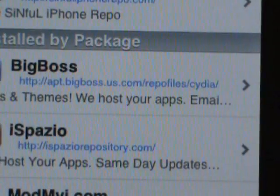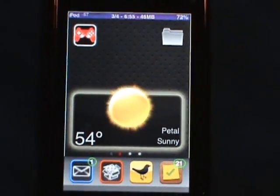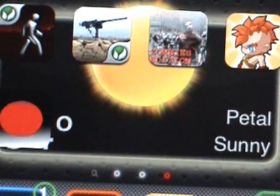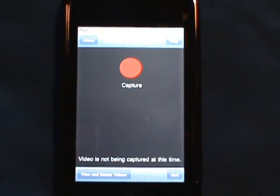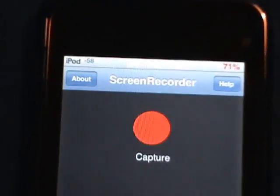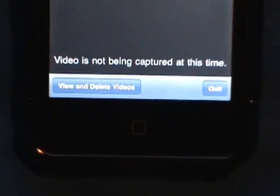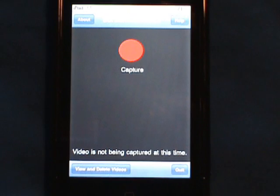Once you install Screen Recorder it will ask you to respring — just click respring and wait. After it installs, you'll get this icon that looks like a dot. Click that and it opens up the app. Up here you've got About and Help, which tells you what to do. Down here you've got View and Delete Videos, and Quit to exit the application.